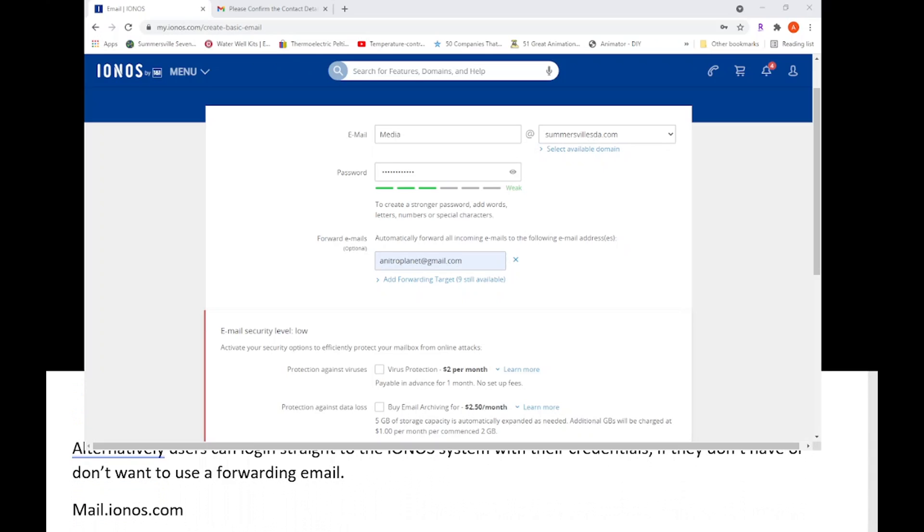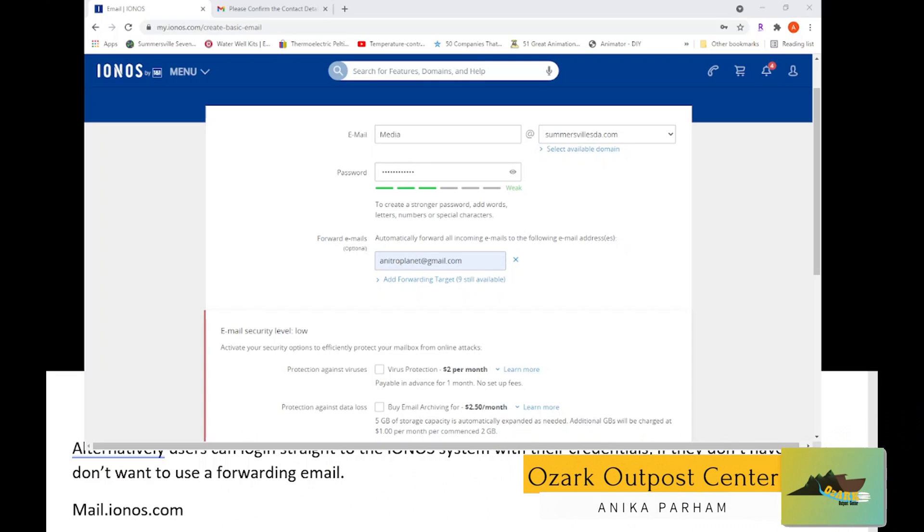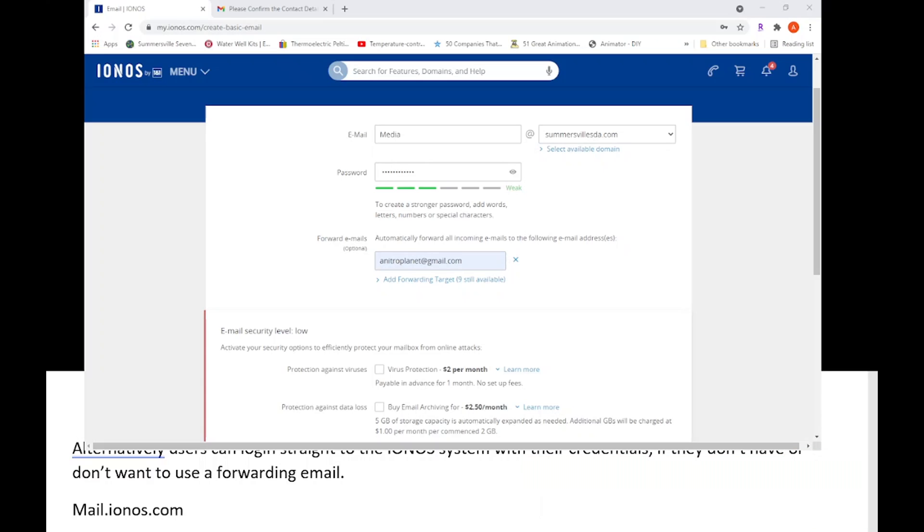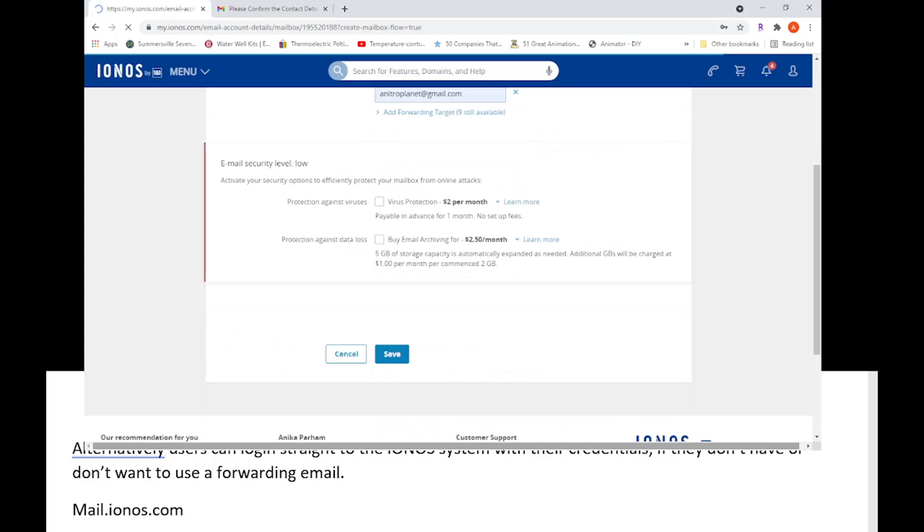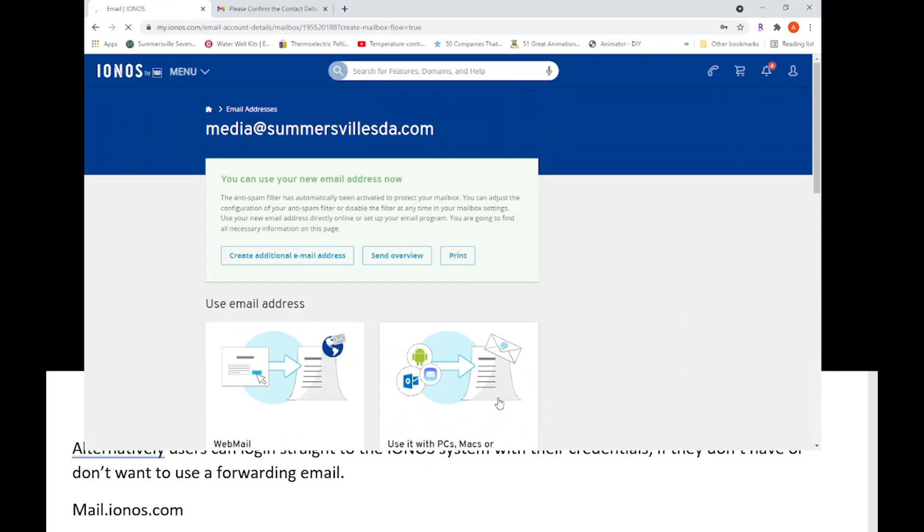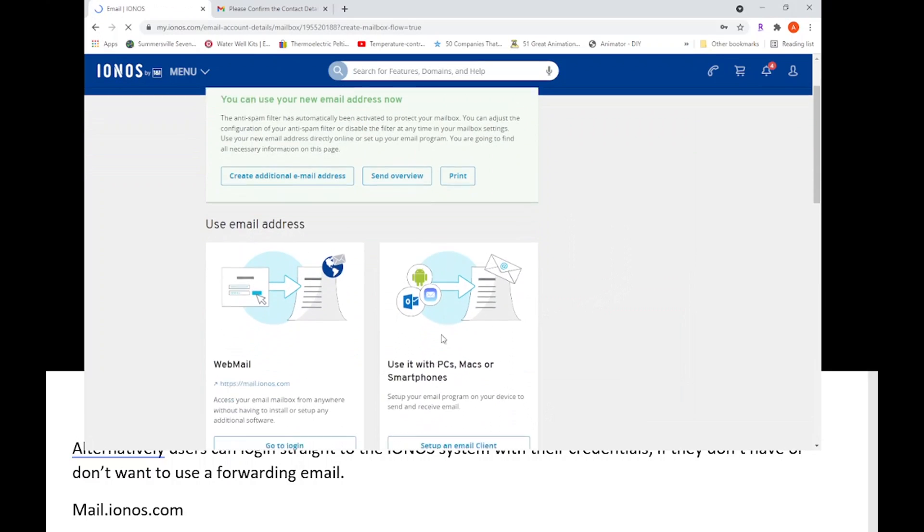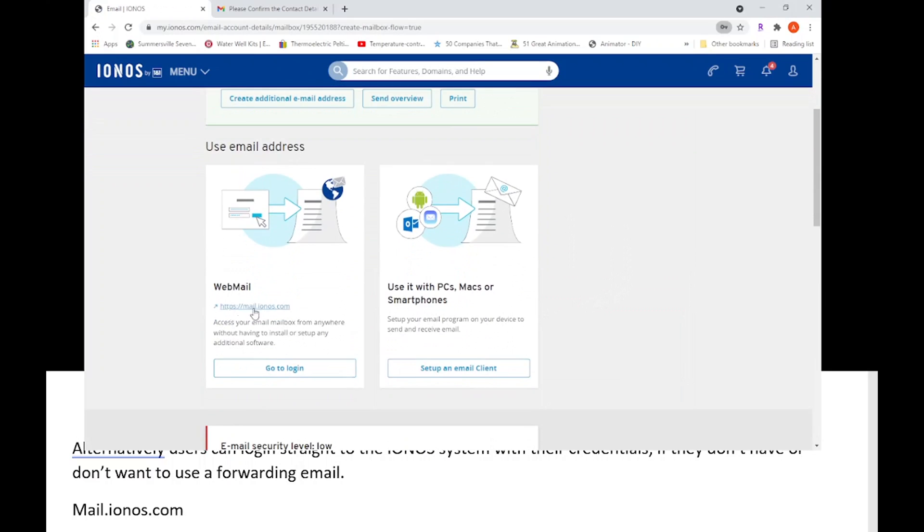So in your resources there is an instruction email you can actually send to whoever, giving them instructions on how to actually do this. So mail.ionos.com - in fact I'm going to go there and show you once we save what that looks like. Once it's finished loading...